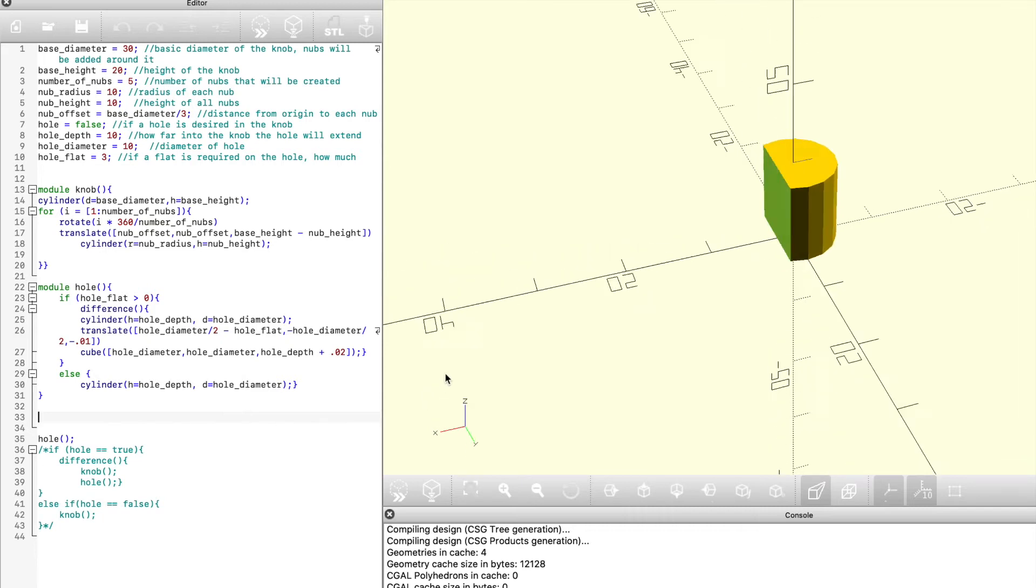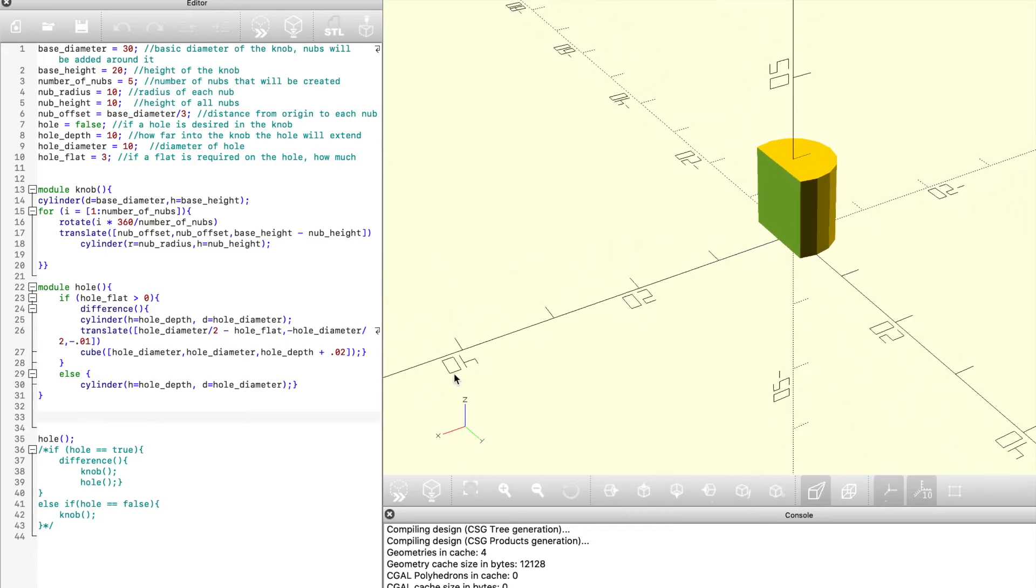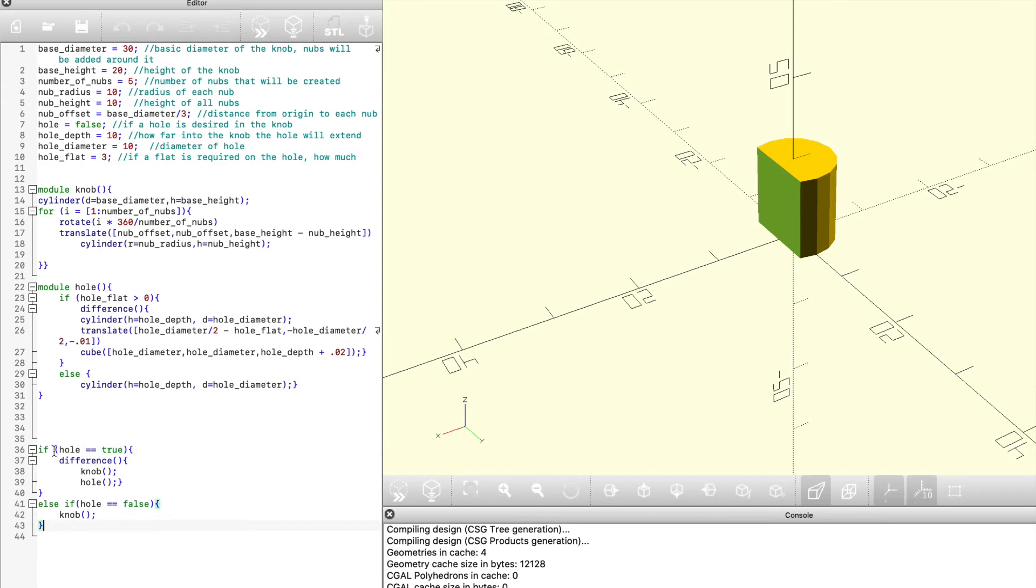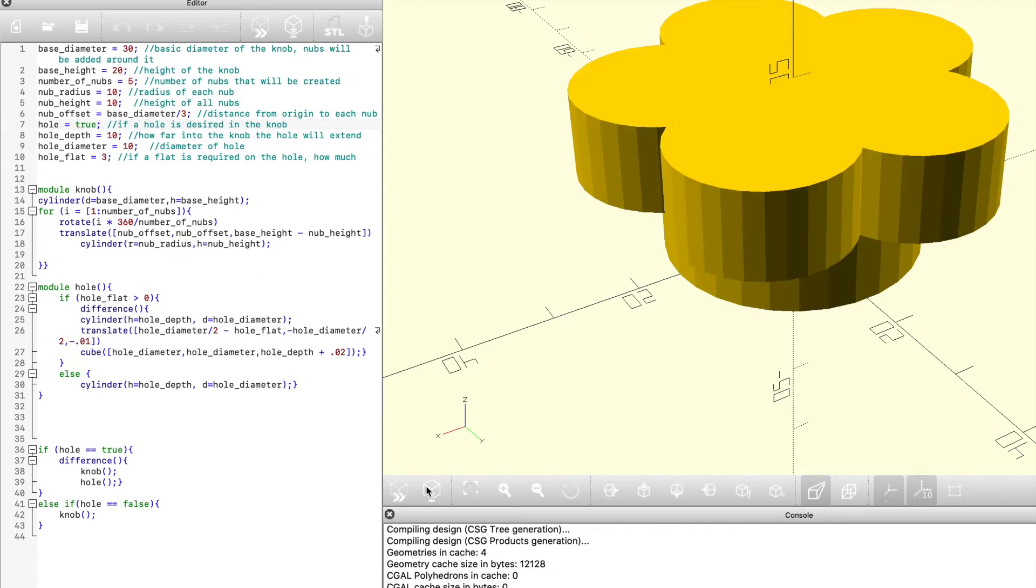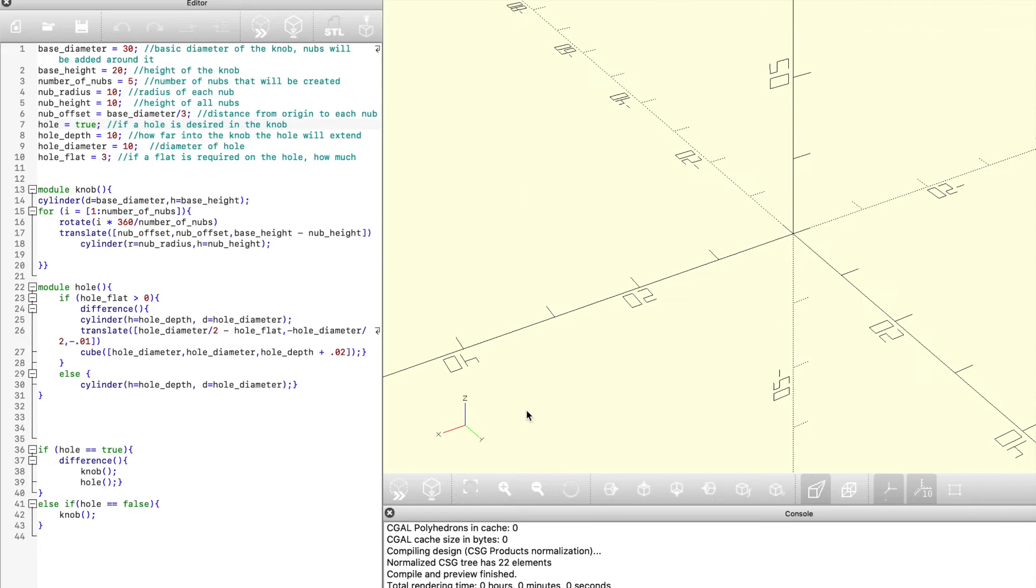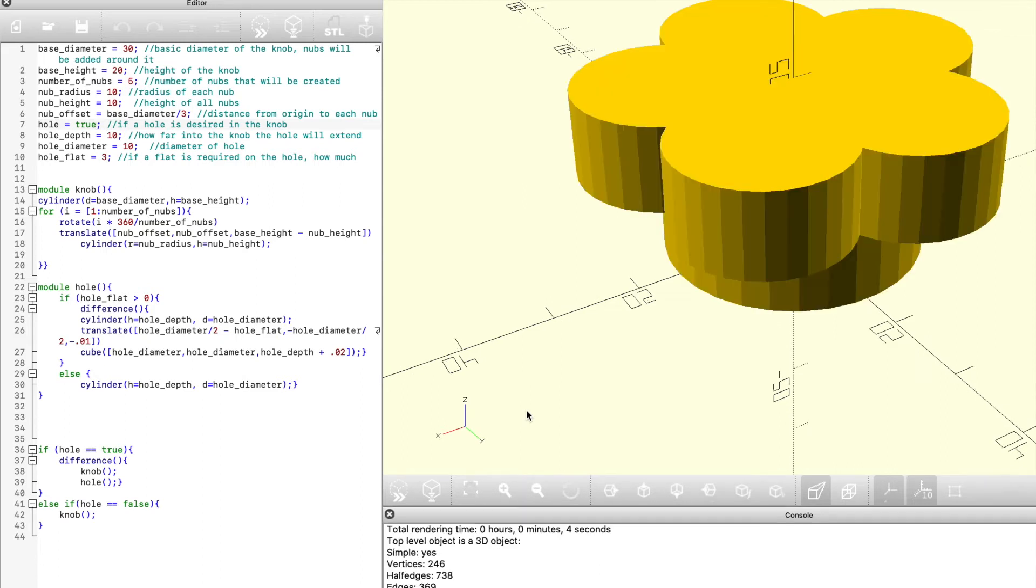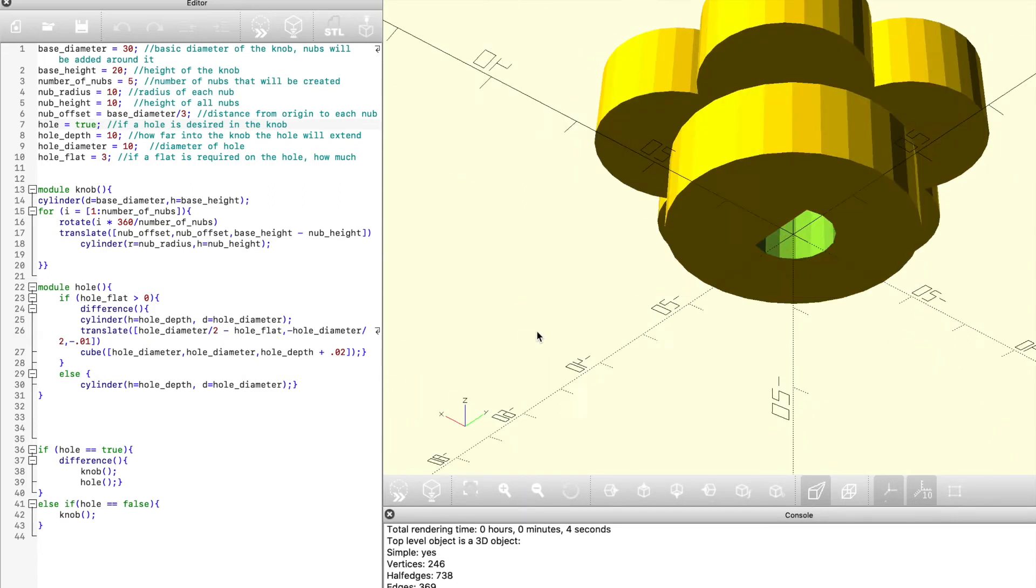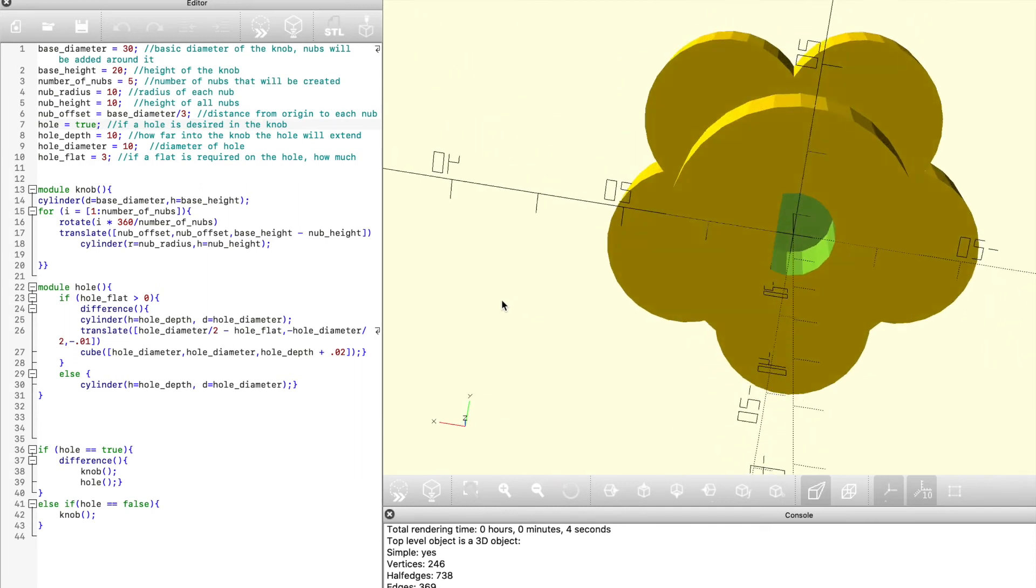If we don't need the flat, it's simply going to create a cylinder with the depth and the diameter that we specified in our parameters above. If I remove the comment tags, you can see here I've also created if a hole equals true. In other words, if we need a hole, it's going to create the knob, create the hole, and then subtract the hole from the knob, and if the hole is false, meaning we don't need one, it's just going to create the knob. That's all we need in order to create the finished model and be able to export it out and print it on a 3D printer. You can see here it takes a couple seconds to render, and there is our hole with the flat that I specified ready to go and be exported.